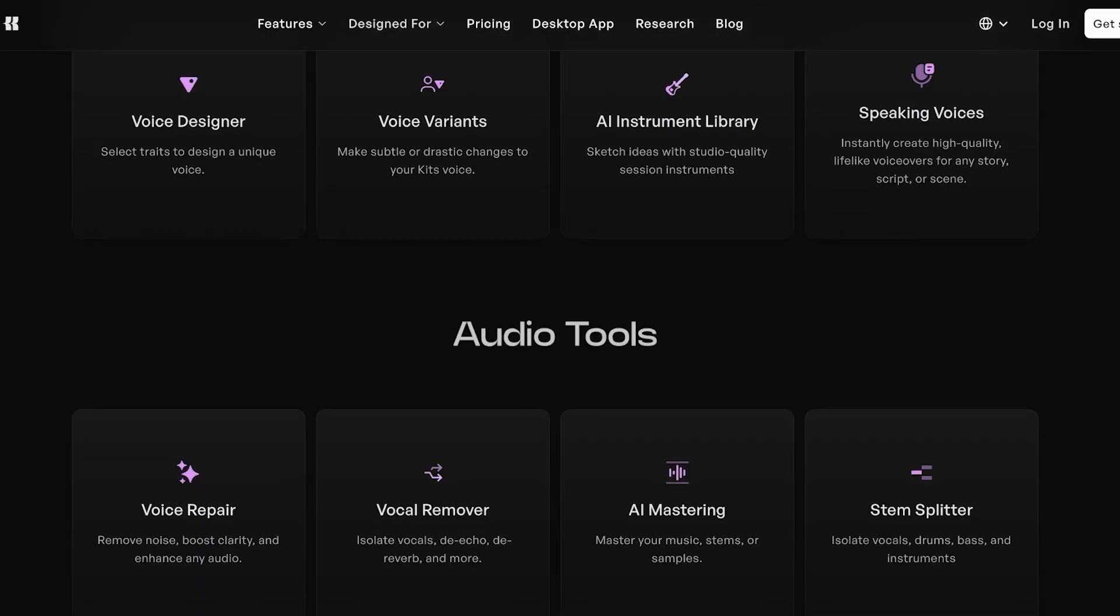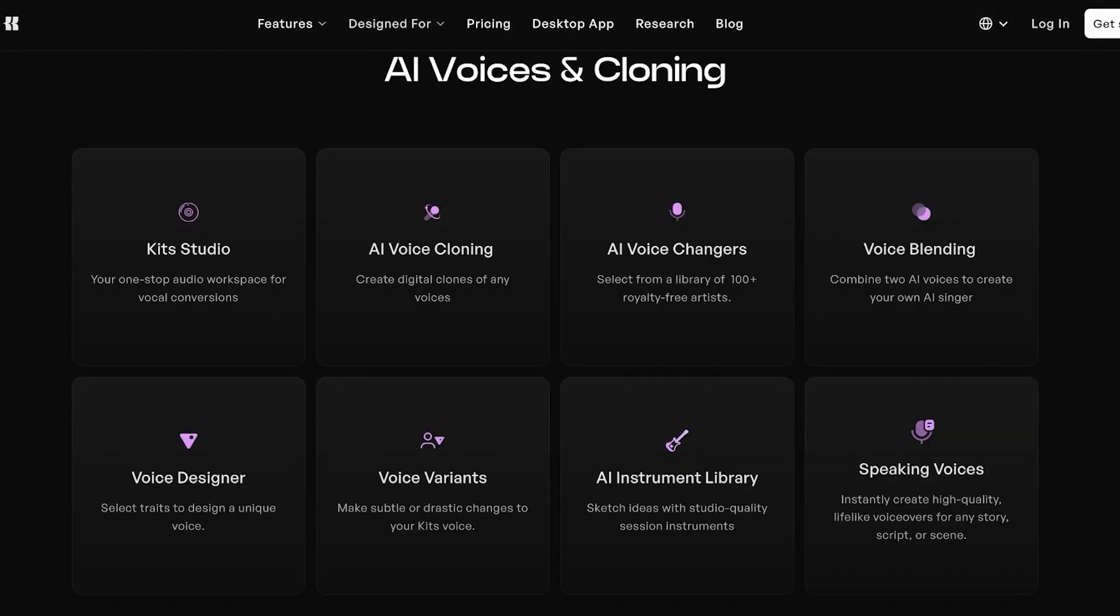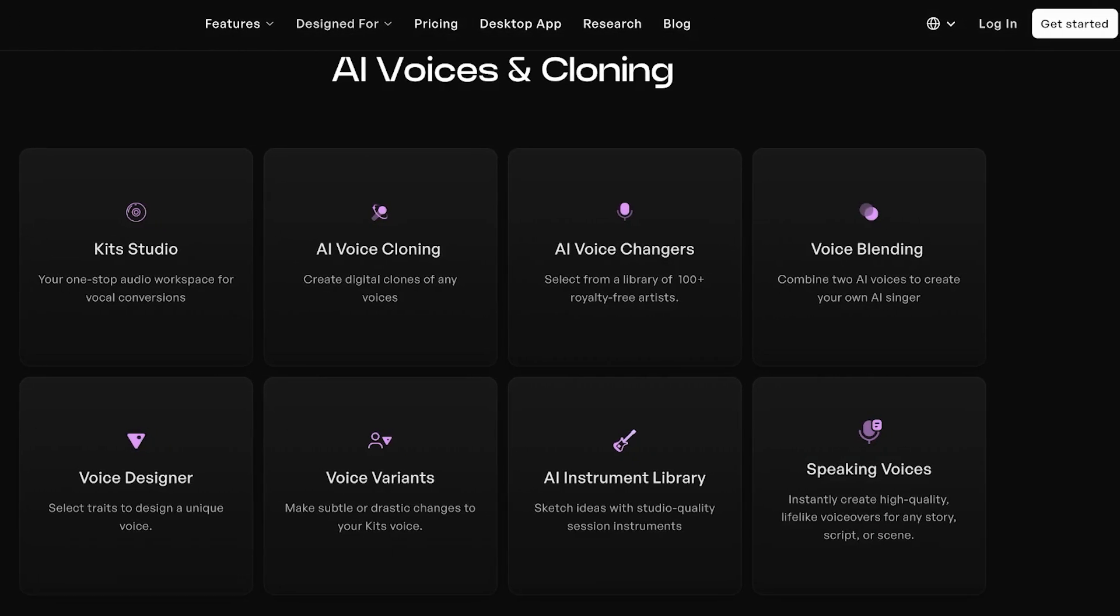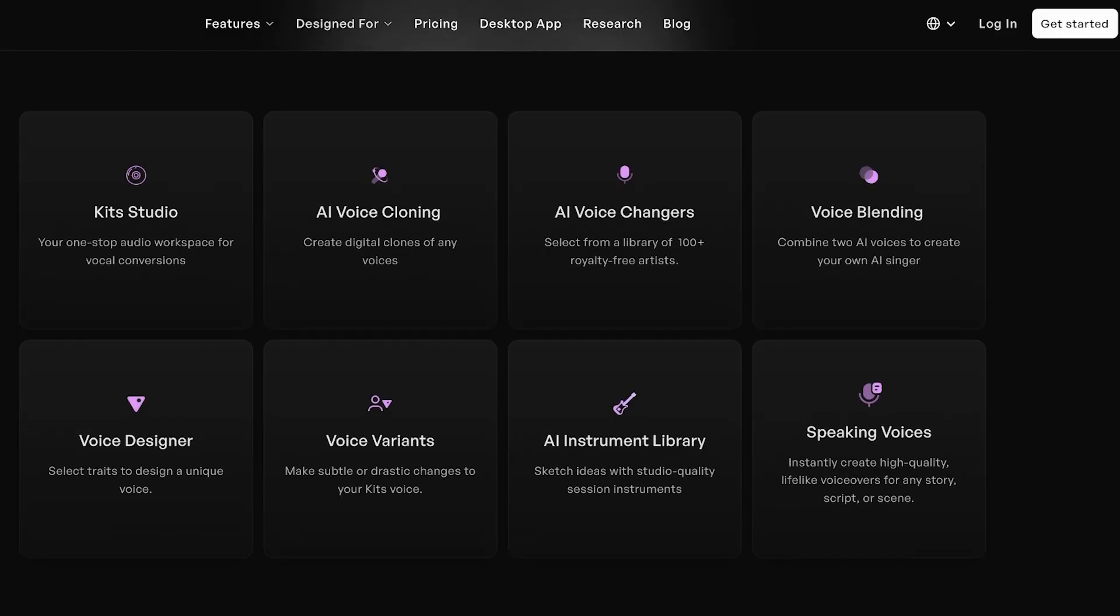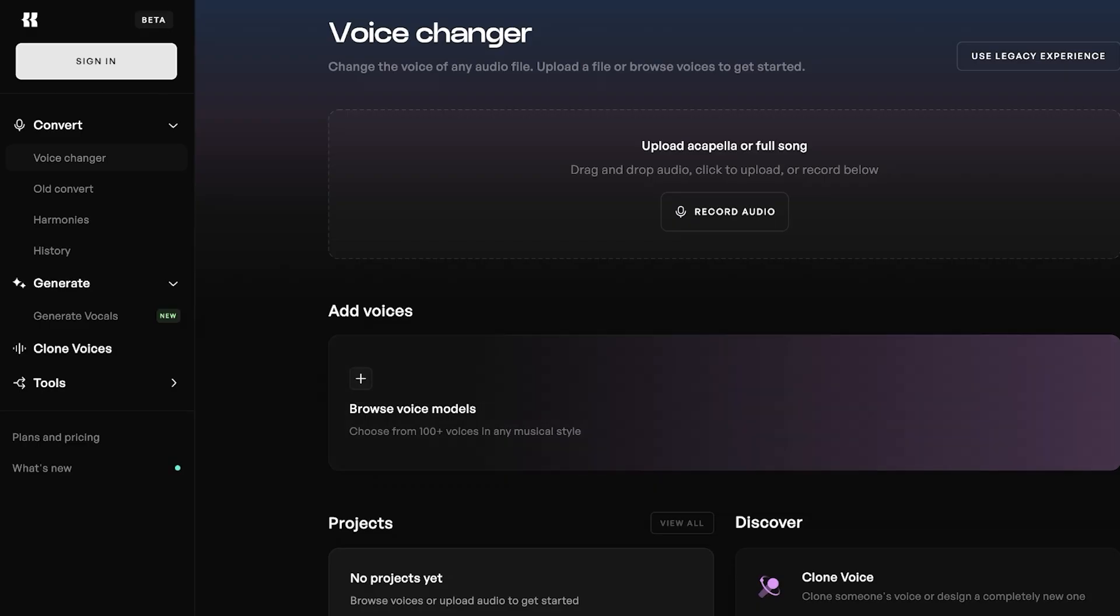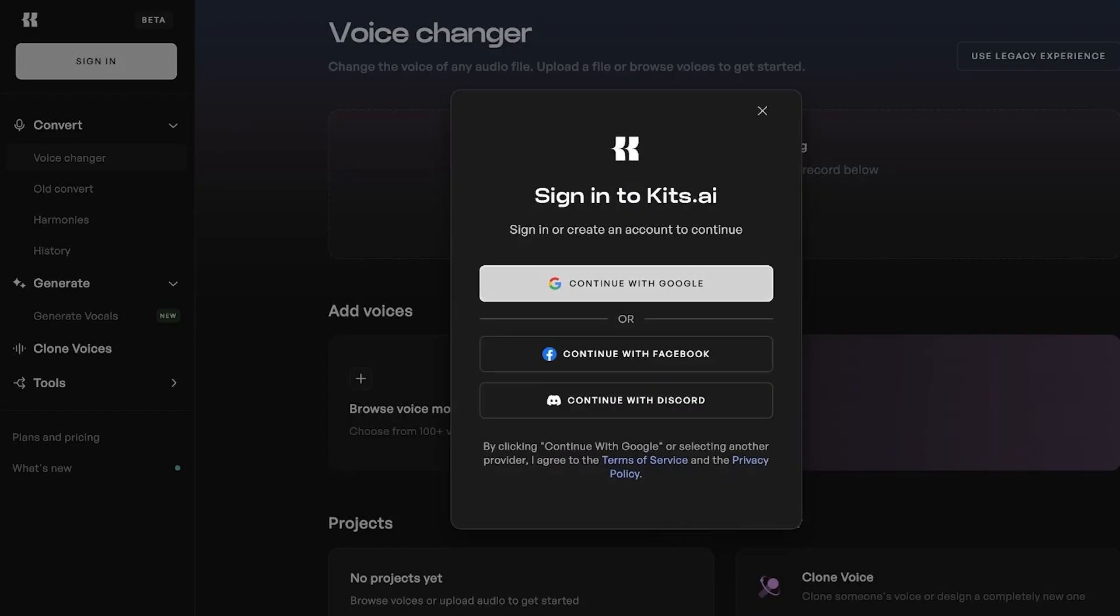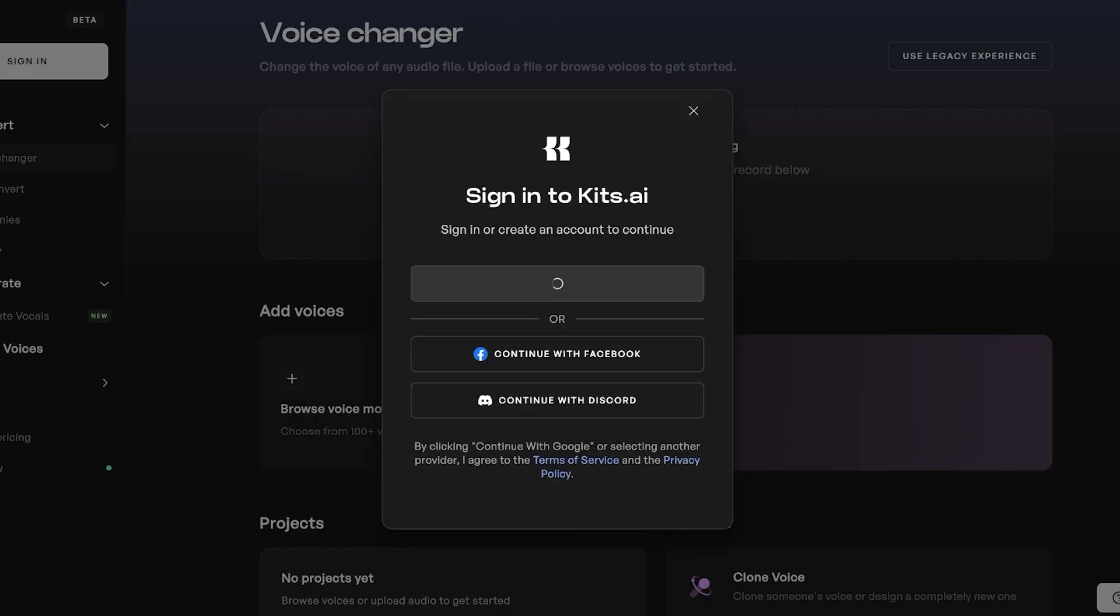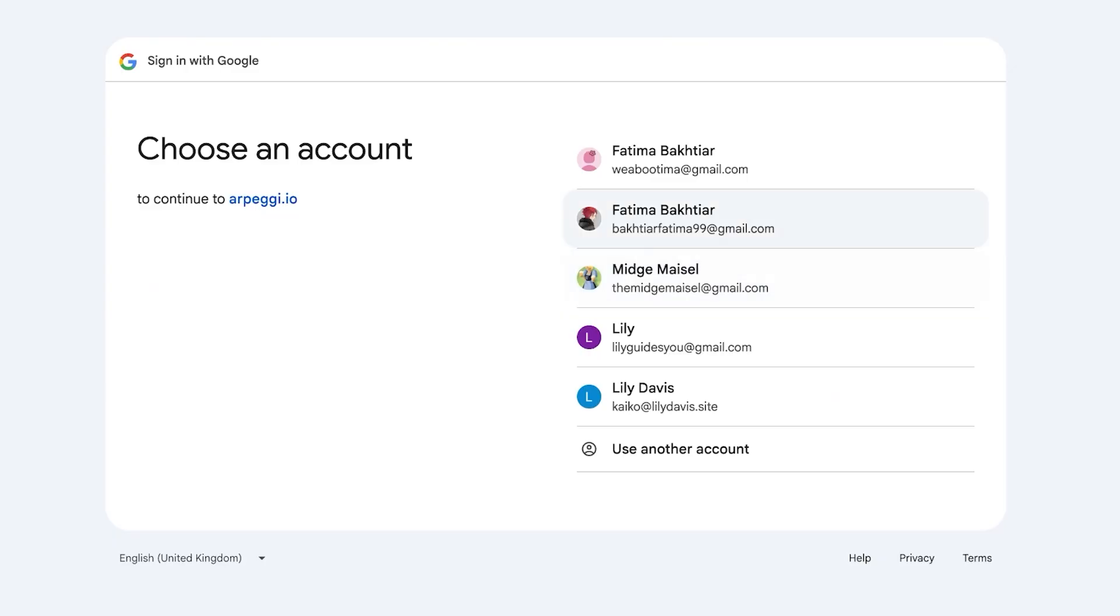So to get started with Kits AI, simply head on over to Kits.ai and click on get started. Signing up is completely free, so anyone can get started with Kits. Once you do that, you're going to go into app.kits.ai. Click on the top left and then you can continue with Google, Facebook, or Discord.